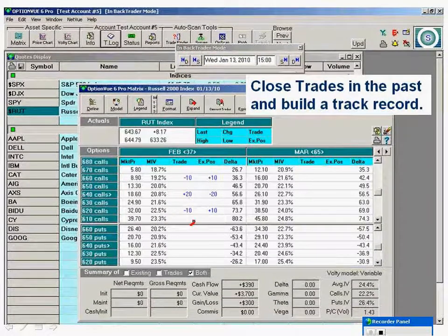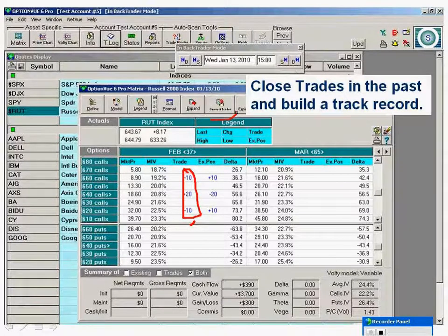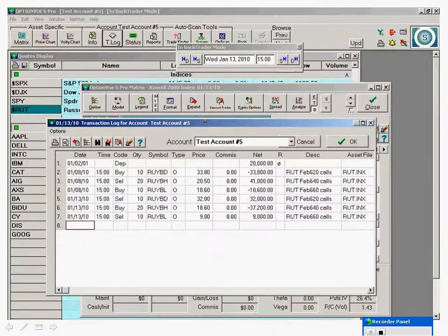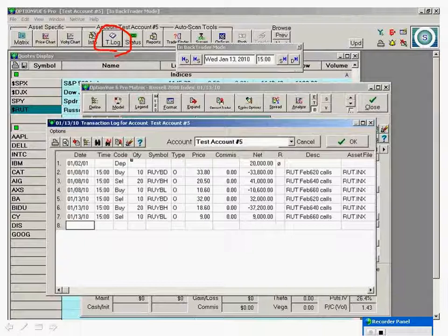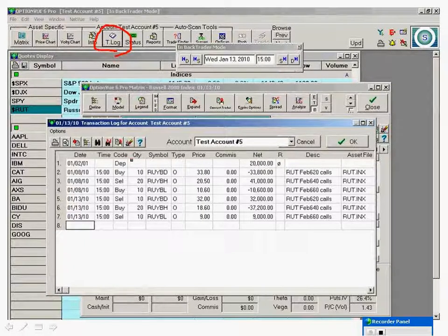At that point, you could of course propose closing the position. In the trade field, propose closing the position and hit Convert Trades. The trade gets closed, and this is what your T-log would then look like. You can see we're now building a track record given the strategy we're testing — in this case, just a simple butterfly.